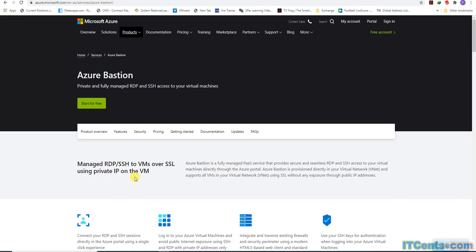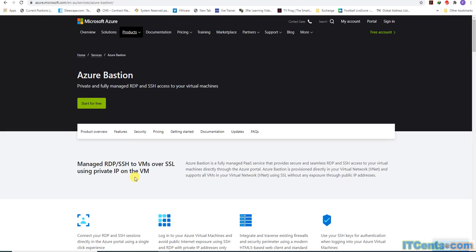Azure Bastion service provides us a solution to this. It provides seamless, fully managed RDP remote desktop and SSH access to our virtual machines. It's a fully managed platform as a service that provides secure and seamless RDP and SSH to our VM environment directly through Azure portal.